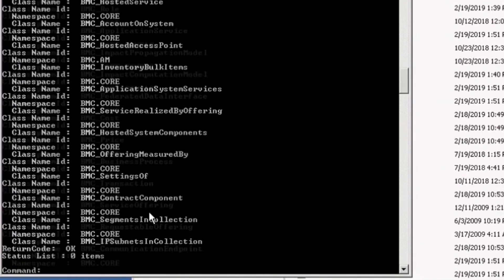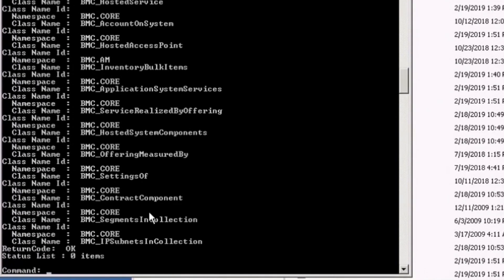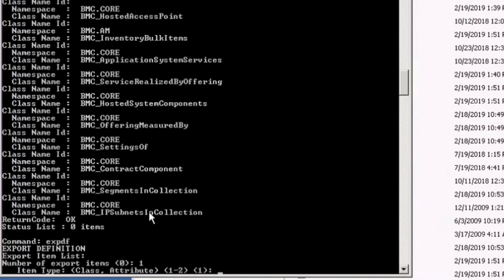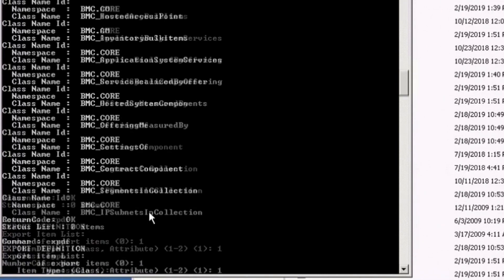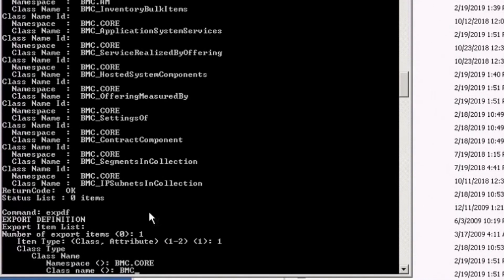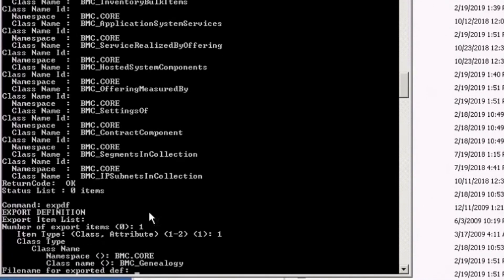Once it's done, you can use the export command. This is a class with namespace bimc.coa and class name bimc_genealogy.